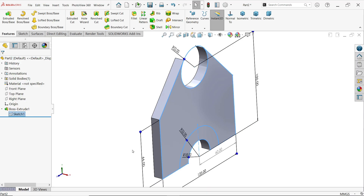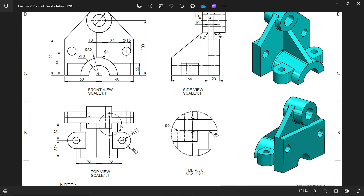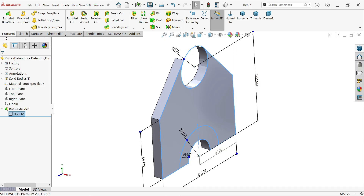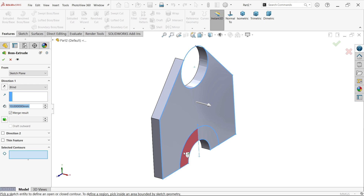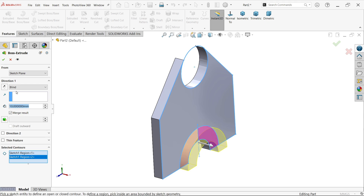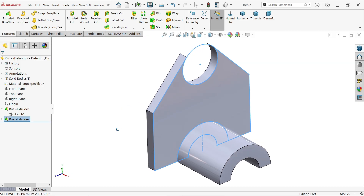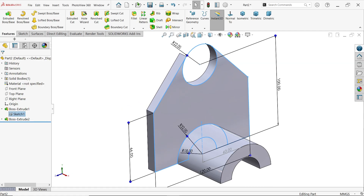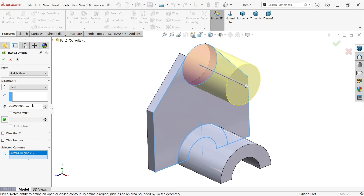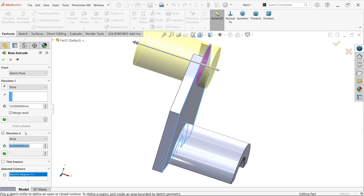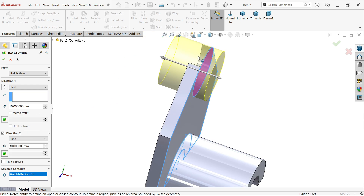Select the sketch again. Now extrude this profile — 32 plus 32 is 64 millimeters — and this one is 40 millimeters overall with 10 millimeters in one direction. Select the sketch, choose extruded boss base, select contours one and two, set condition blind to 64 millimeters. Then again select extruded boss base, choose the next contour, set 10 millimeters depth one direction and 30 millimeters the other direction (40 minus 10), for 40 millimeters overall.